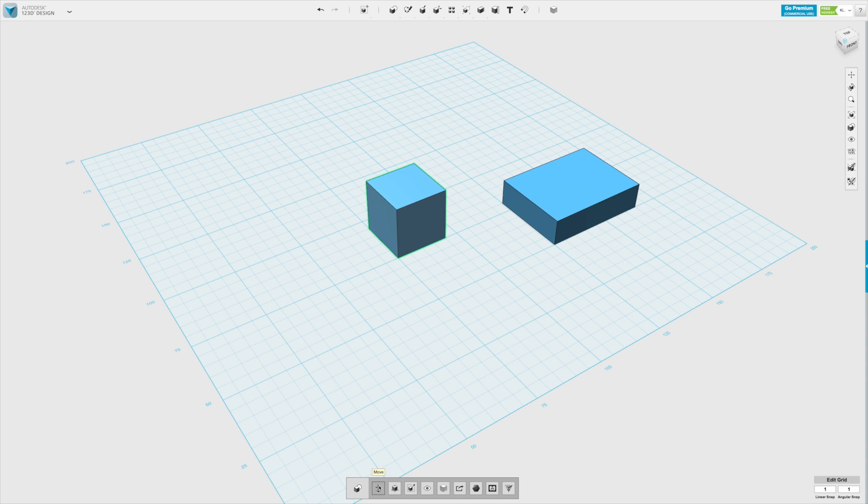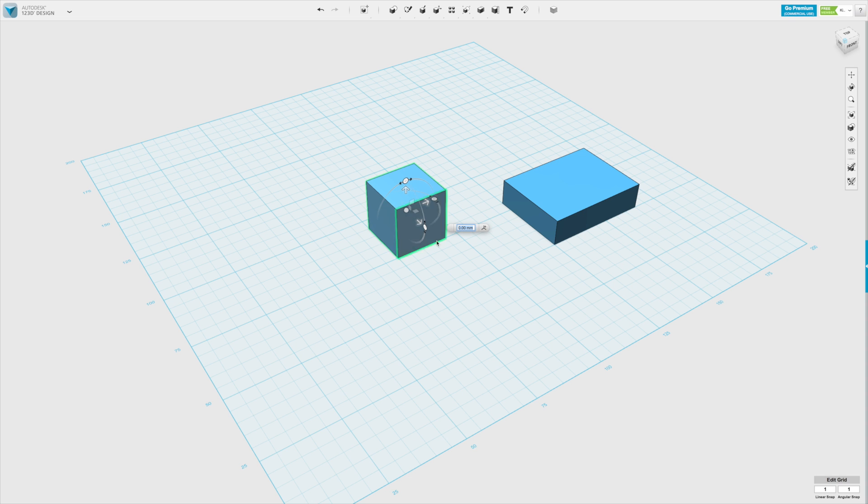In this menu, if we click move, we have this floating interface that appears on the box, which allows us to move it in different dimensions, in different directions, and rotate it as well.